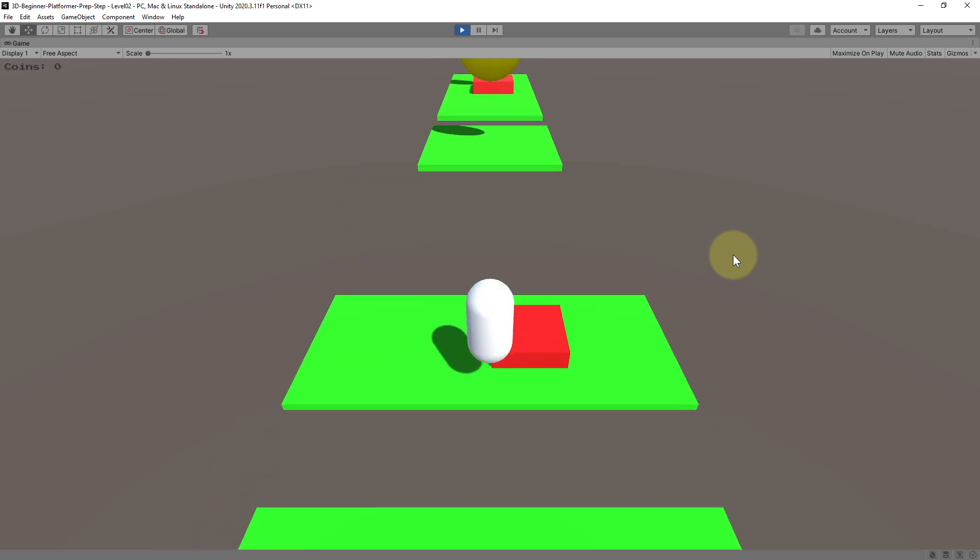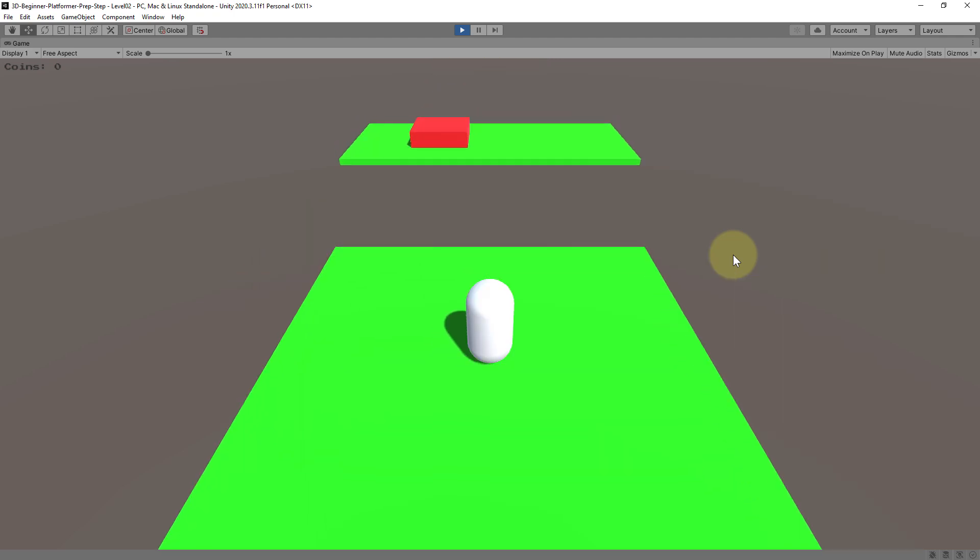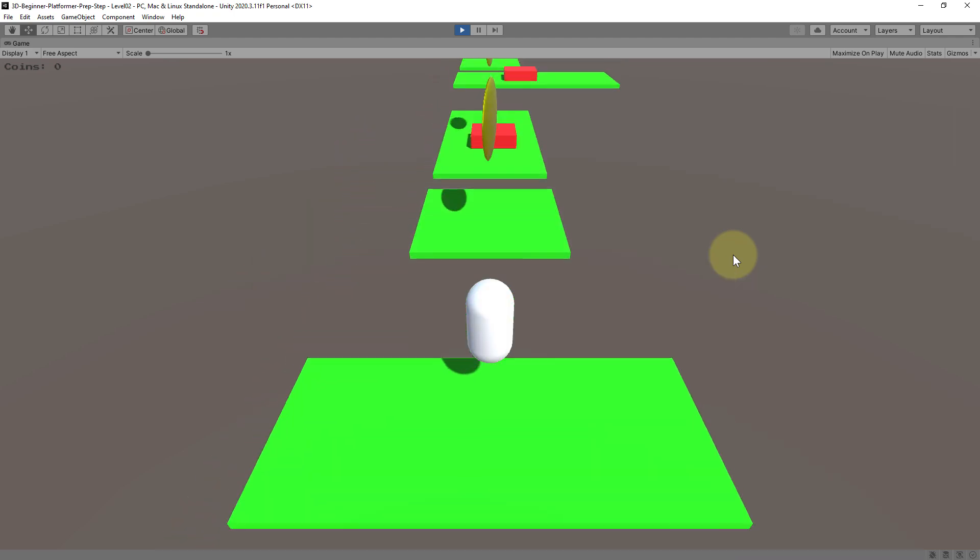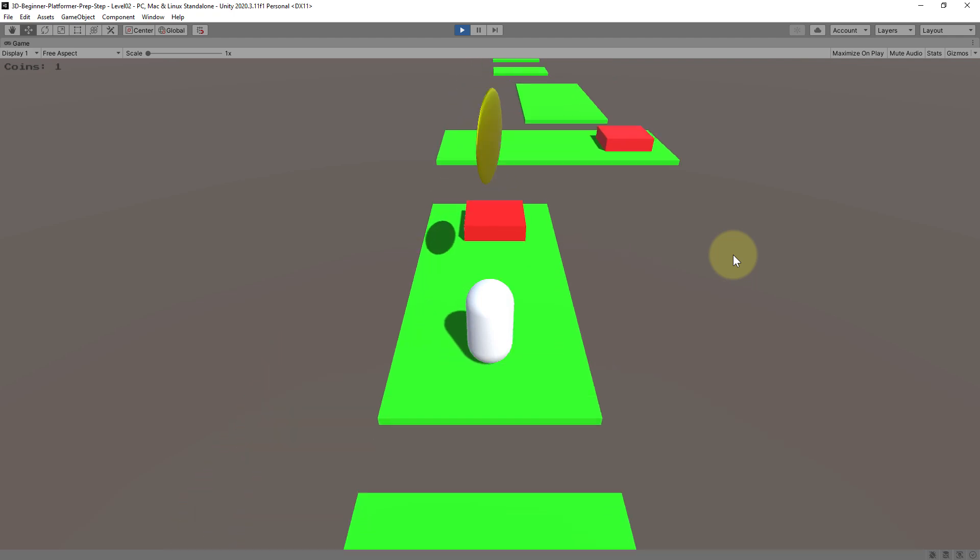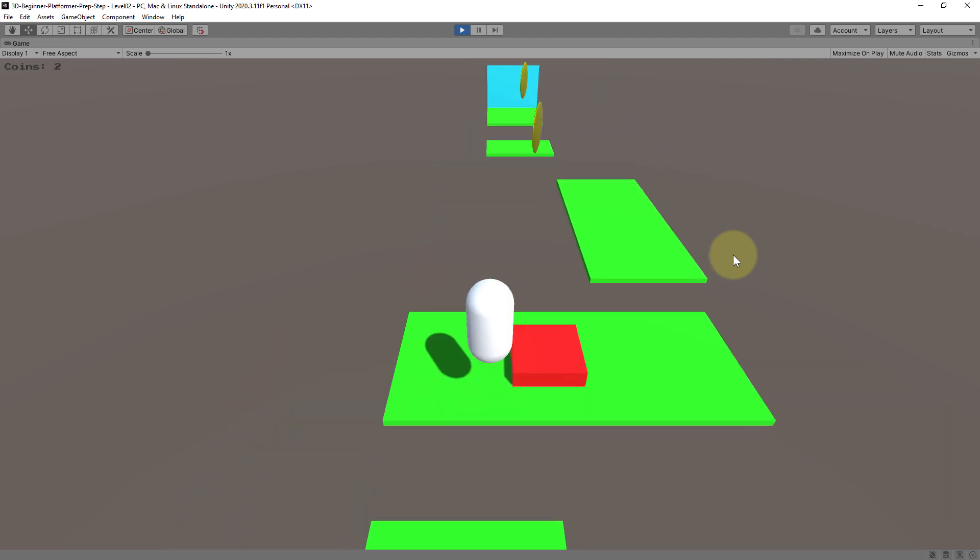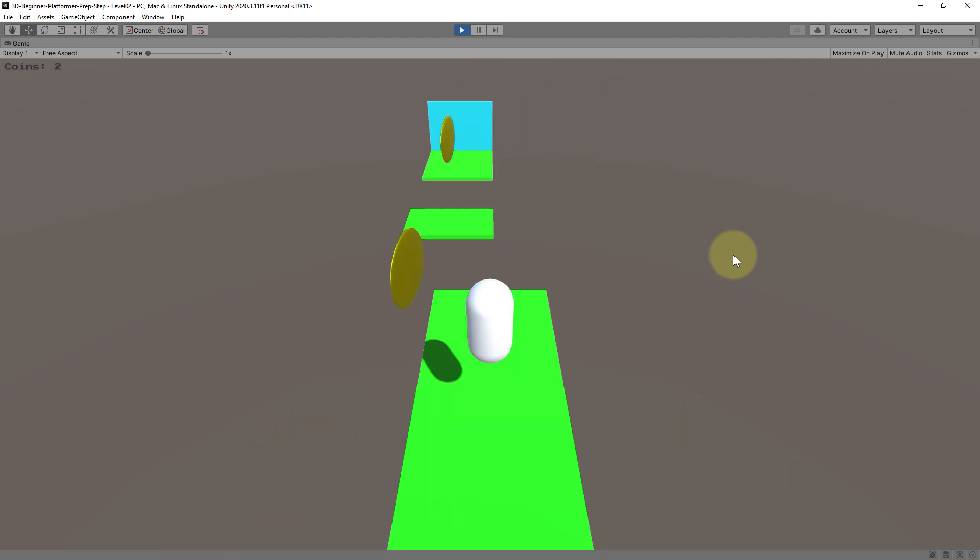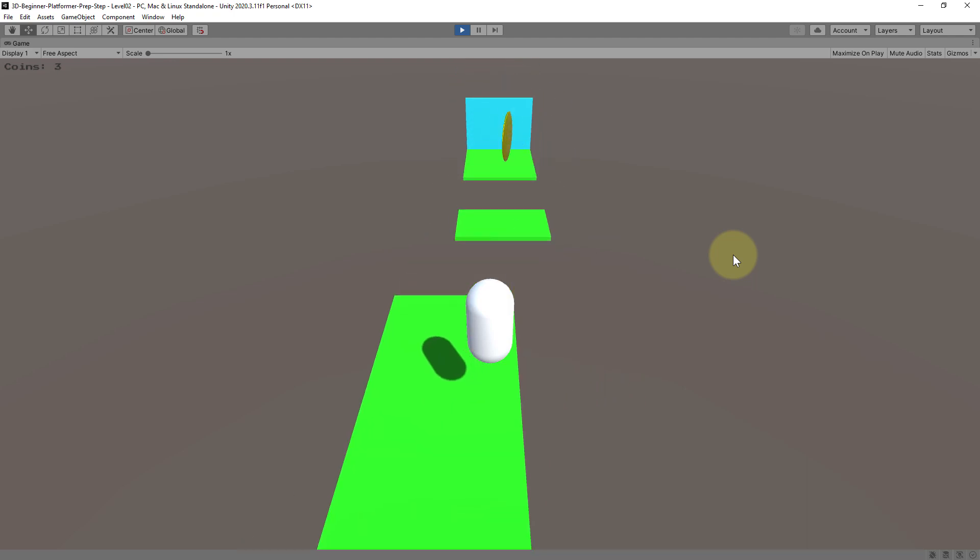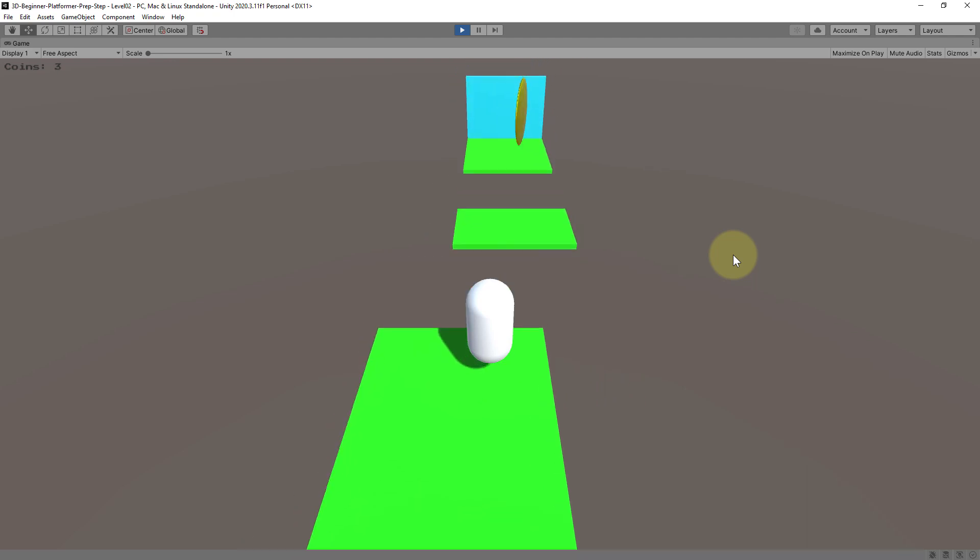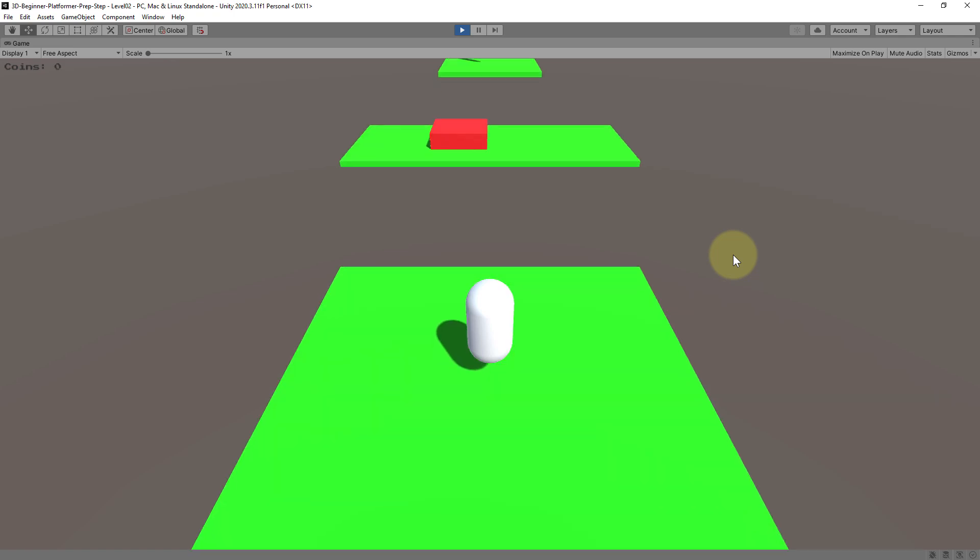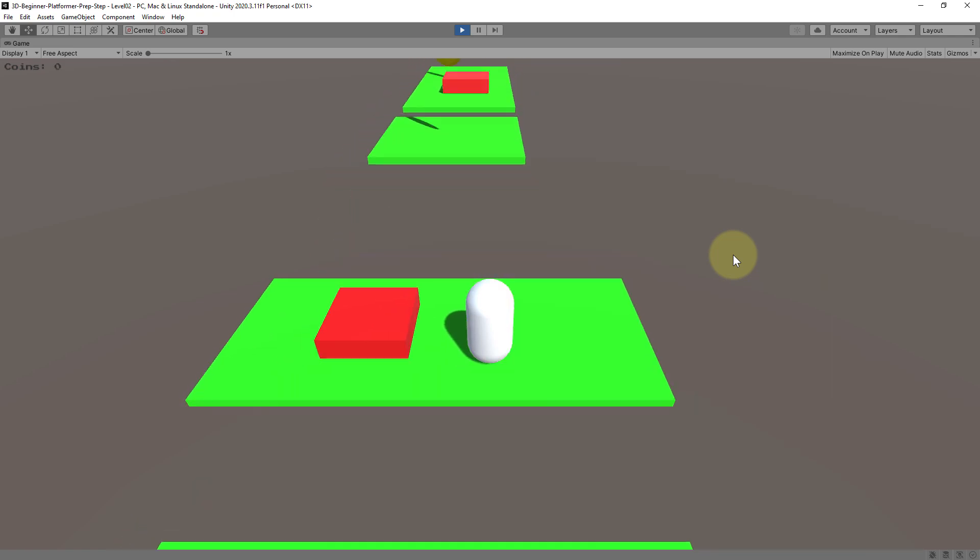And here the game works the same. Oops I died on purpose of course. And then we have to get to the finish line again. As you can see it's a lot of fun. And I died.